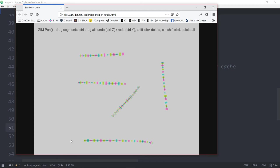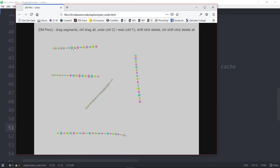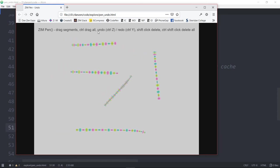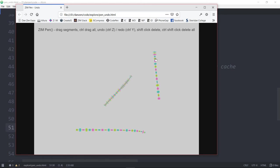Here are some of the instructions. Drag the segments. Control drag. Oh, I forgot to show you. So if you hold down the control and then drag, all of them will drag. Undo and redo is control Z and control Y or control shift Z also undoes. Shift click to delete or double click to delete. And control shift click to delete all. Control shift click, they're all gone. So that's great. Those are nice.